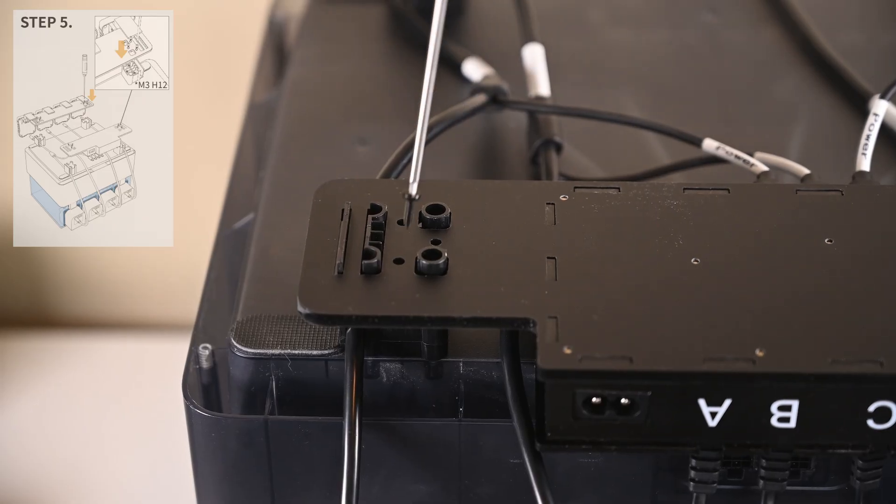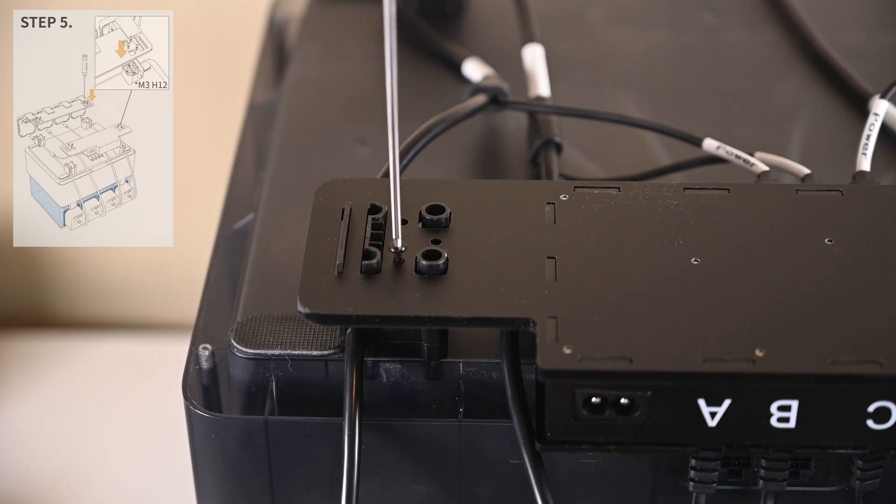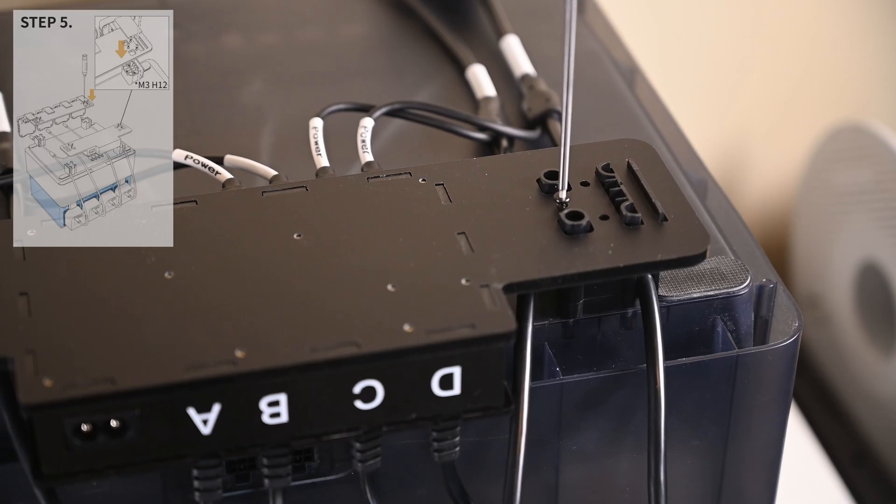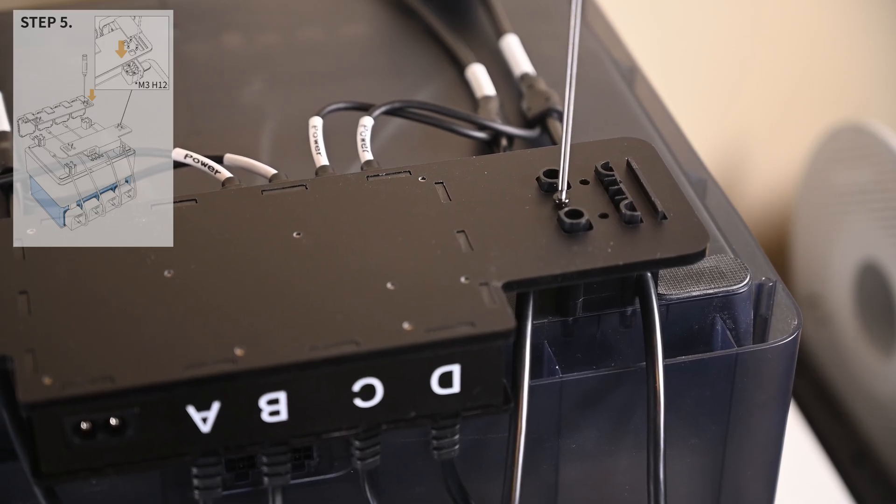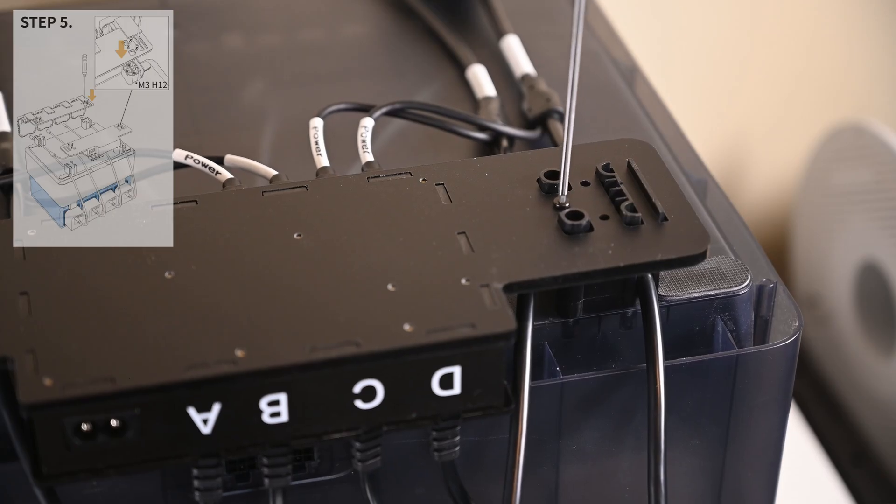Now, using the included screws, the power supply is screwed into the feet. Before you screw it down, make sure the two outer cables are routed in their clips correctly.